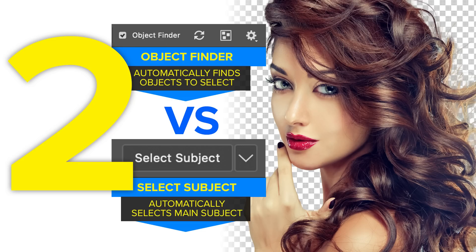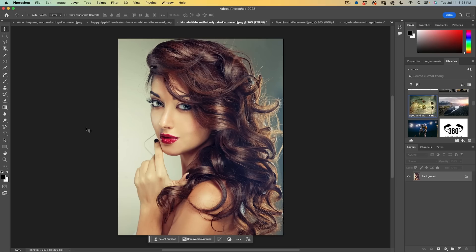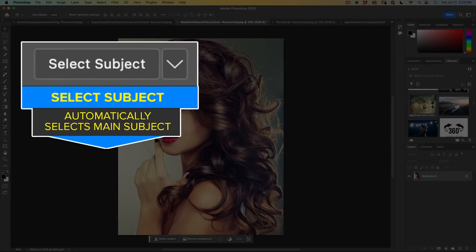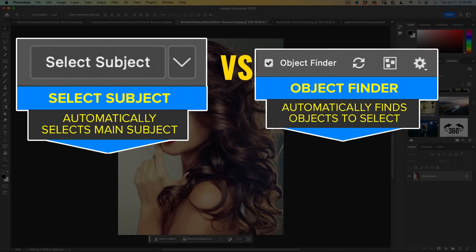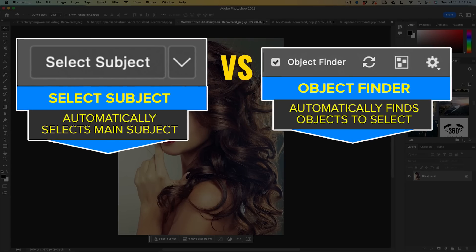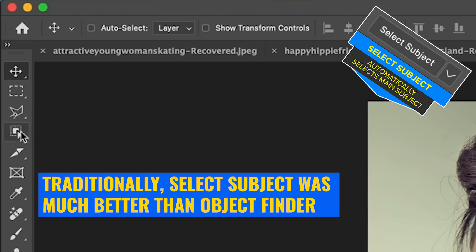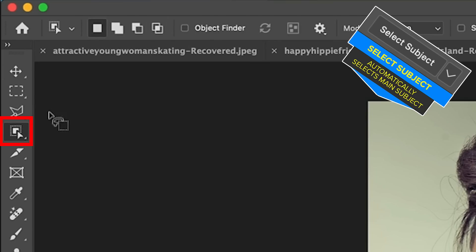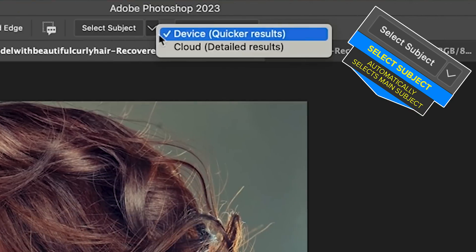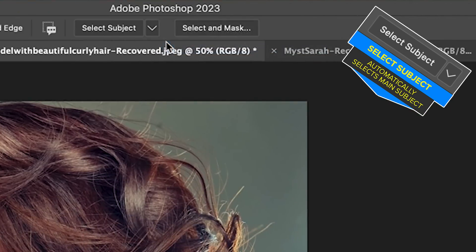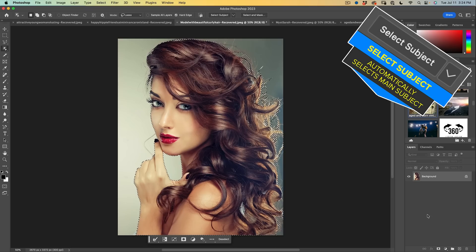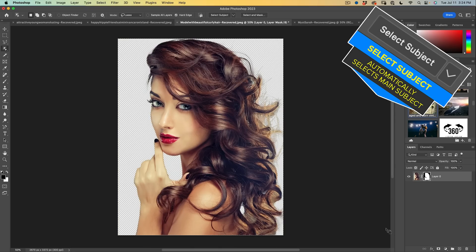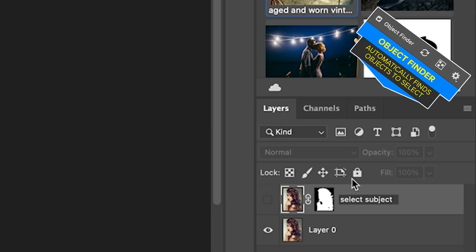So what we're going to do here is we're going to do a comparison between the two AI selections, select subject and object selection. And yes, they are different. So why don't we start with select subject? We're going to go into the object selection mode and we're going to go down to cloud, which is going to give us the best quality. And we're going to use select subject. So what I'm going to do here is I'm going to create a layer mask and that'll give us the cutout. All right, let's call the top one, select subject.